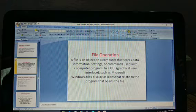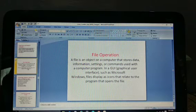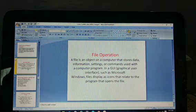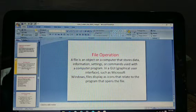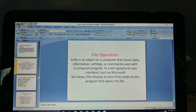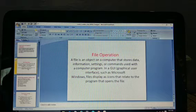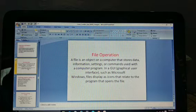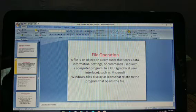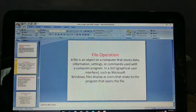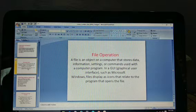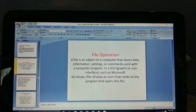A file is an object on a computer that stores data, information, settings, or commands used by a computer program. A file is an object — this is a graphical user interface — a product or object.